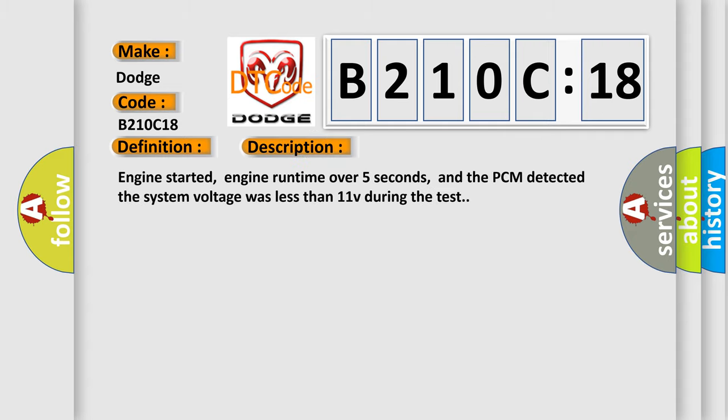And now this is a short description of this DTC code. Engine started, engine runtime over five seconds, and the PCM detected the system voltage was less than 11V during the test.